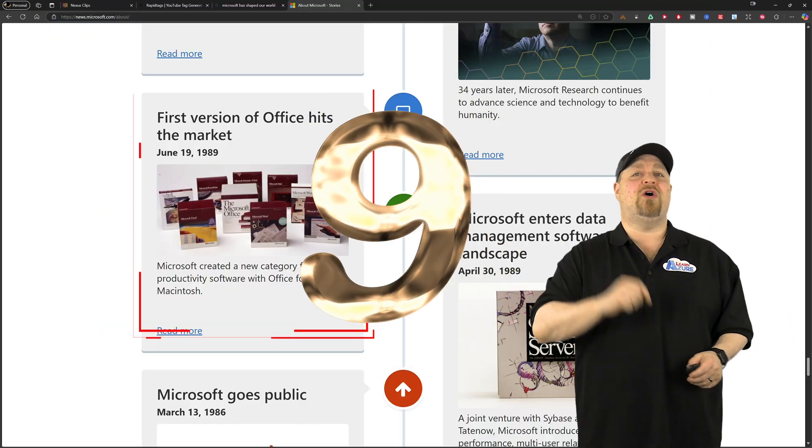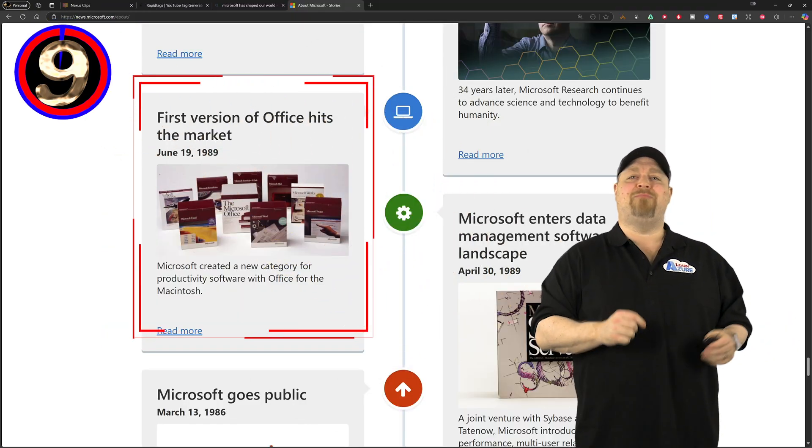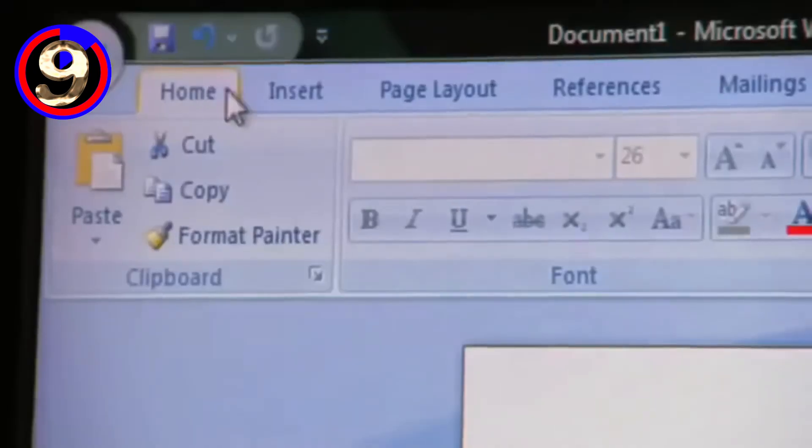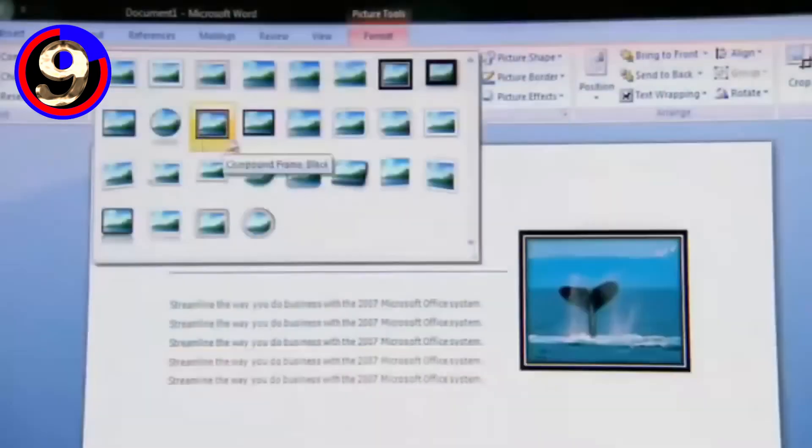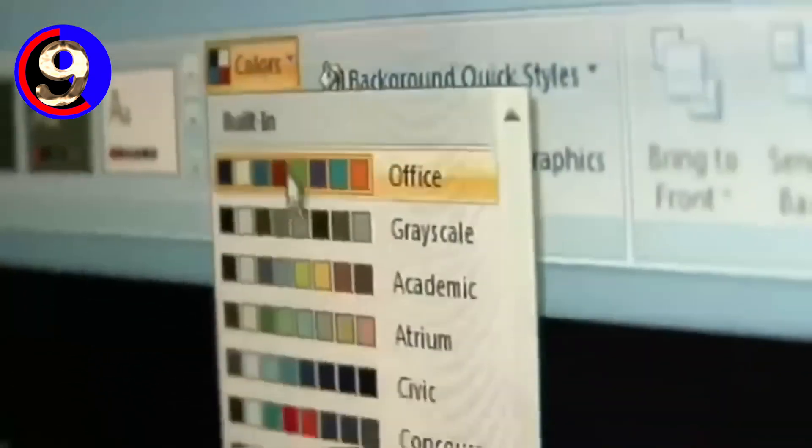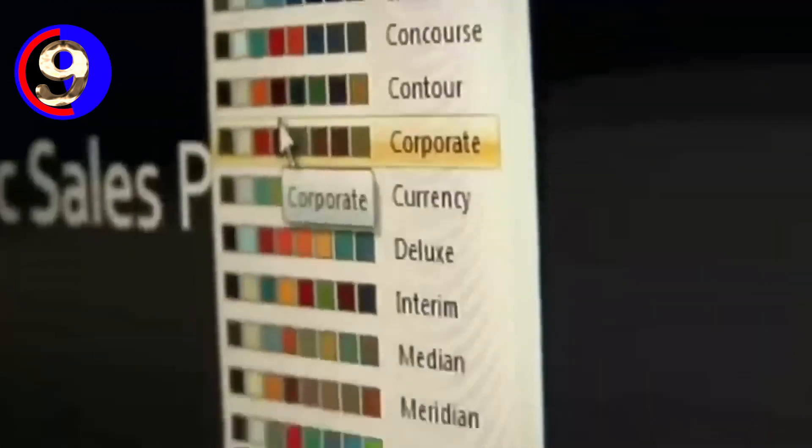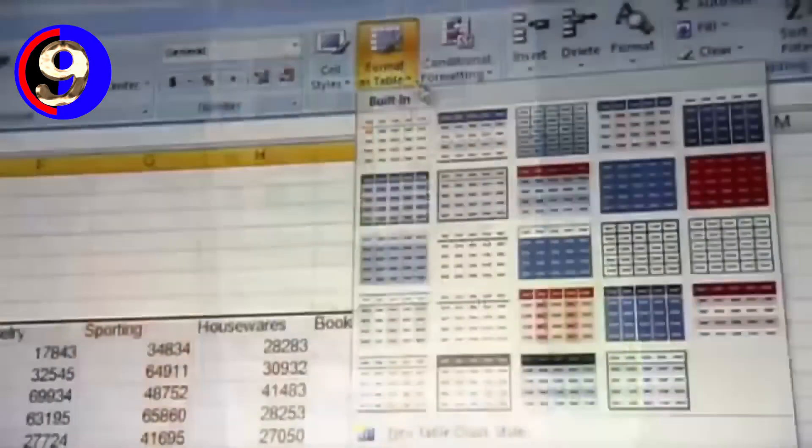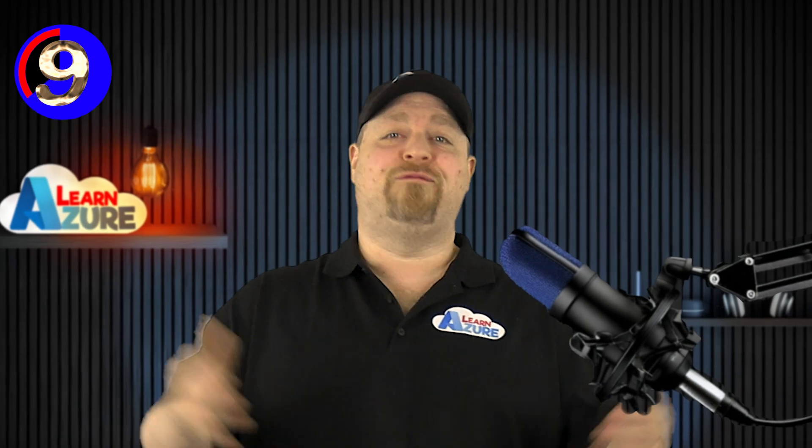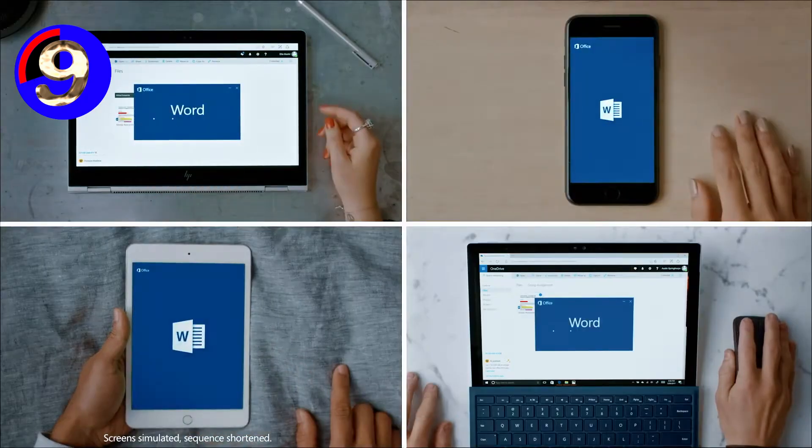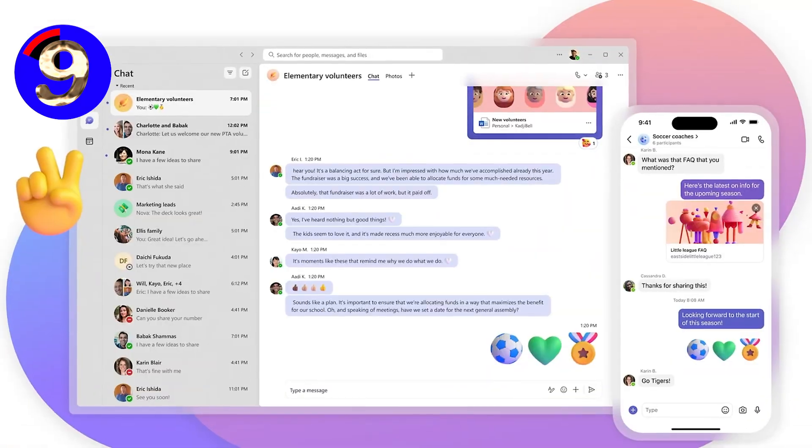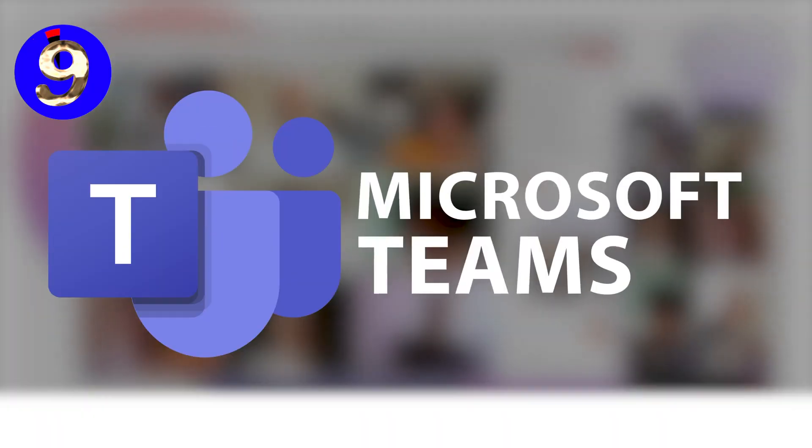1989, we saw the release of Microsoft Office, introducing applications like Word, Excel, PowerPoint, and becoming a staple in the professional world. And Office laid the foundation for the cloud-based productivity and collaboration tools that we all use today.